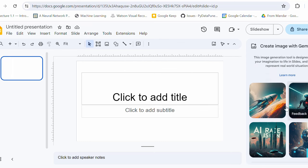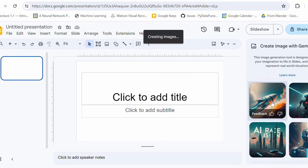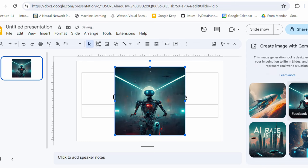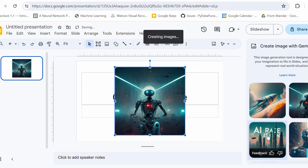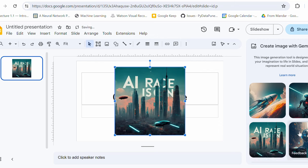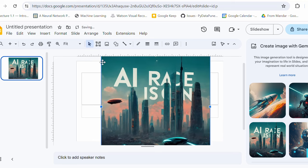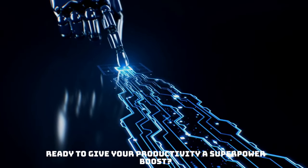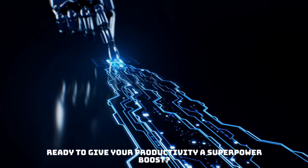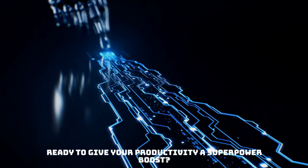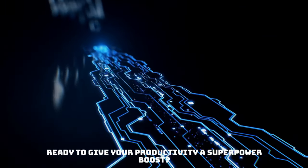Yeah, all these images are generated by Gemini which I can use directly here in the slide and they are royalty free. You don't have to really worry about the copyright here. Amazing, isn't it? So are you ready to give your productivity a superpower boost? Get Gemini today. Your work life will never be the same. Trust me.